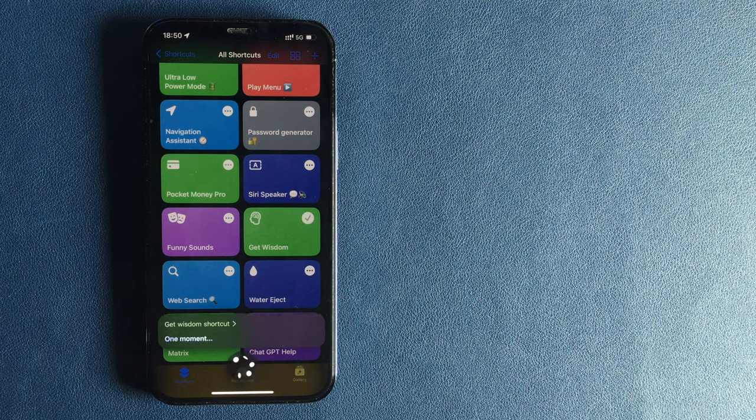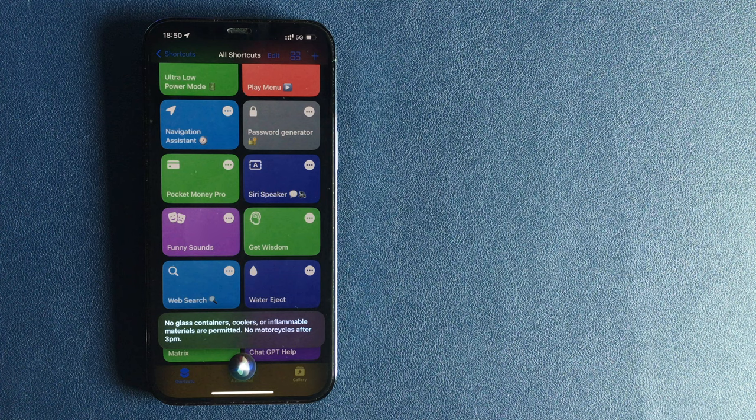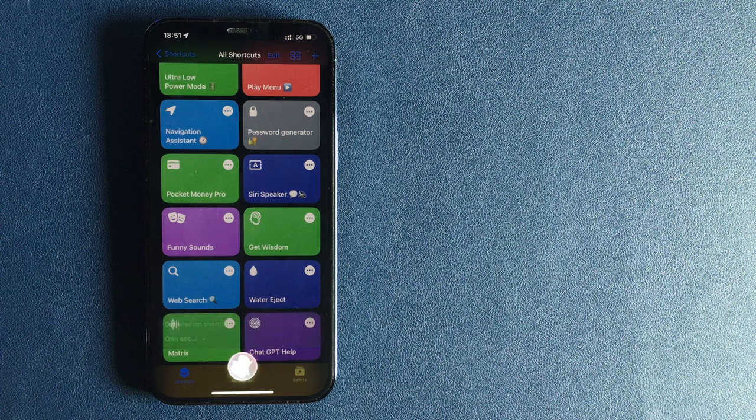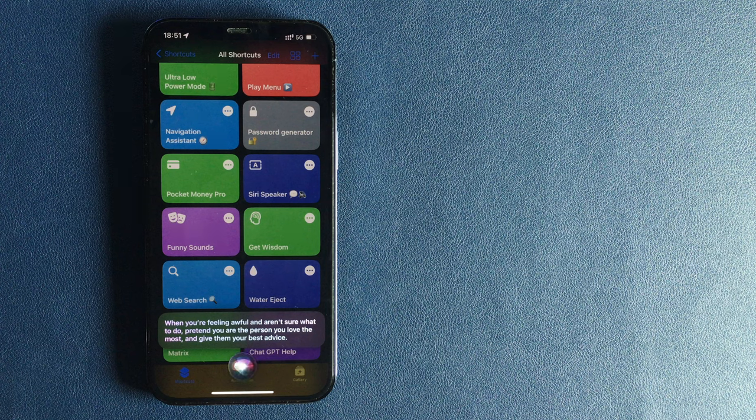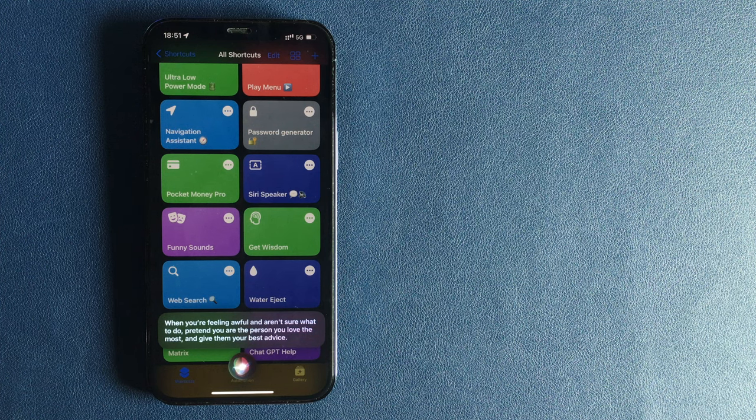One moment. No glass containers, coolers or inflammable materials are permitted. No motorcycles after 3 p.m. When you're feeling awful and aren't sure what to do, pretend you are the person you love the most and give them your best advice. Not bad.